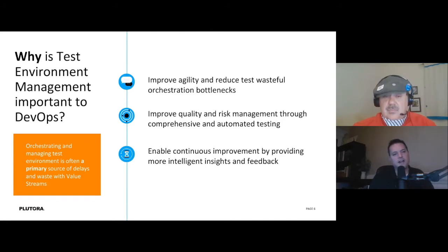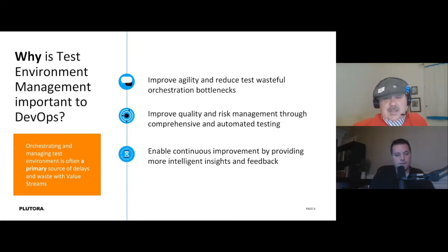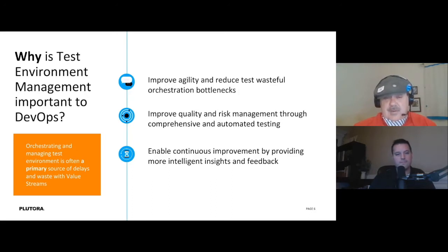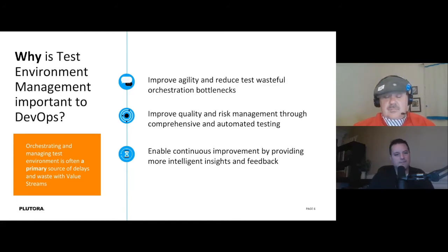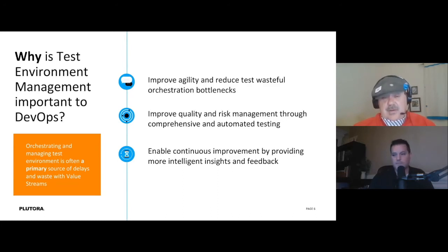What are your thoughts on costs? There are different types of costs as you try to scale up test environments — tool costs, resource costs. As you scale up and get more efficient, you want to support more releases and more applications in parallel with a good management system. If you better manage your test environments, you're going to have better quality software delivery. You get better coverage because you're going to be able to afford to do more tests in the same amount of time — and that includes security tests.